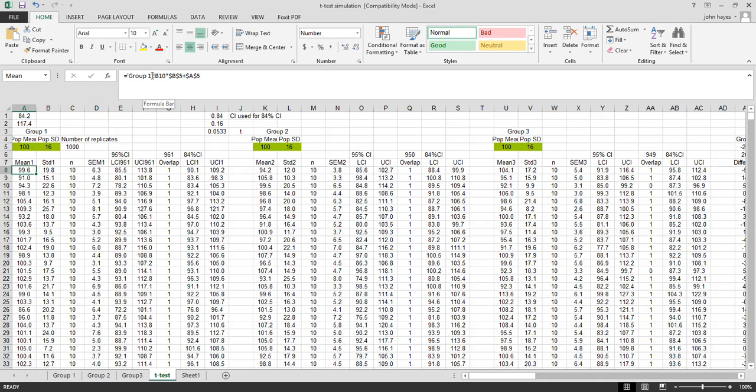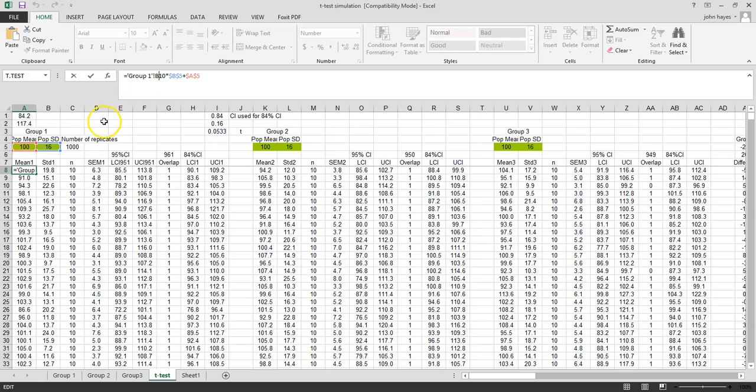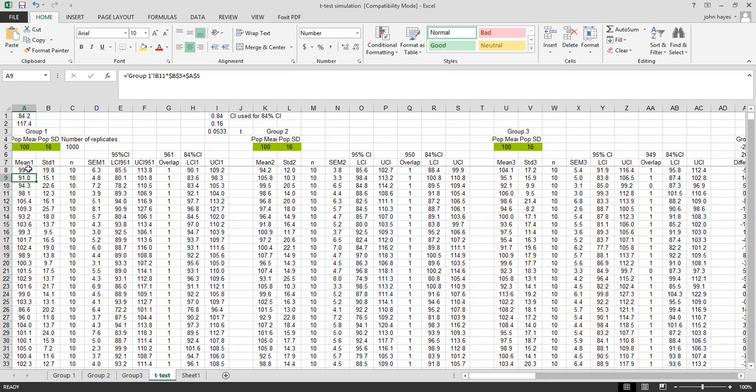Our first sample, we take that mean from our group 1 first row, multiply it times b5 which is the standard deviation of 16, and we add the mean of 100. So because our first value is a negative number, we get a mean of 99.6.